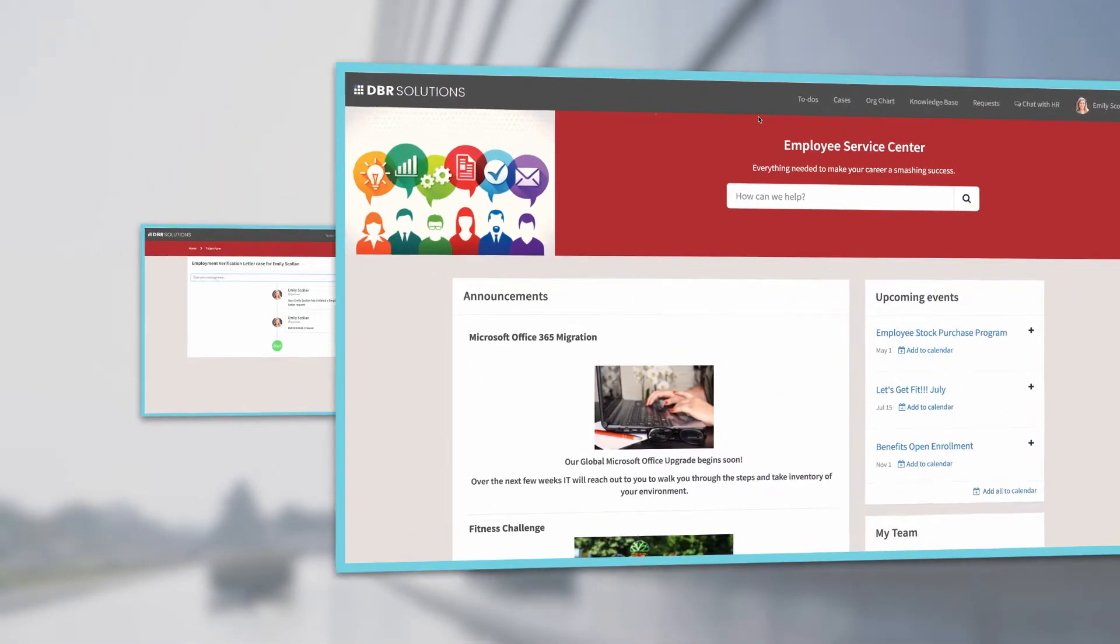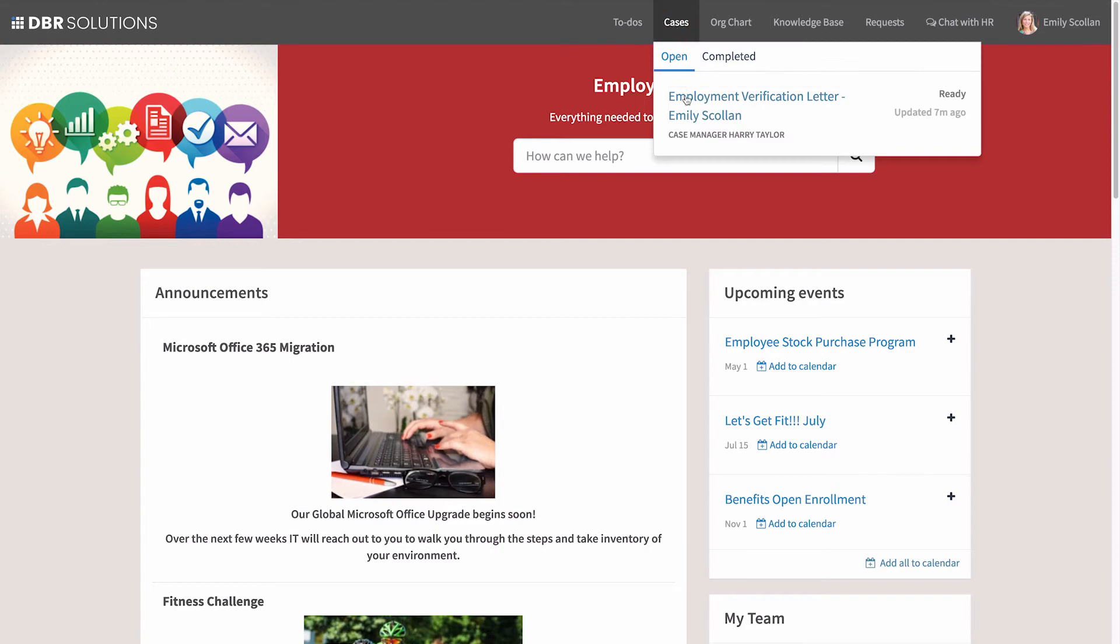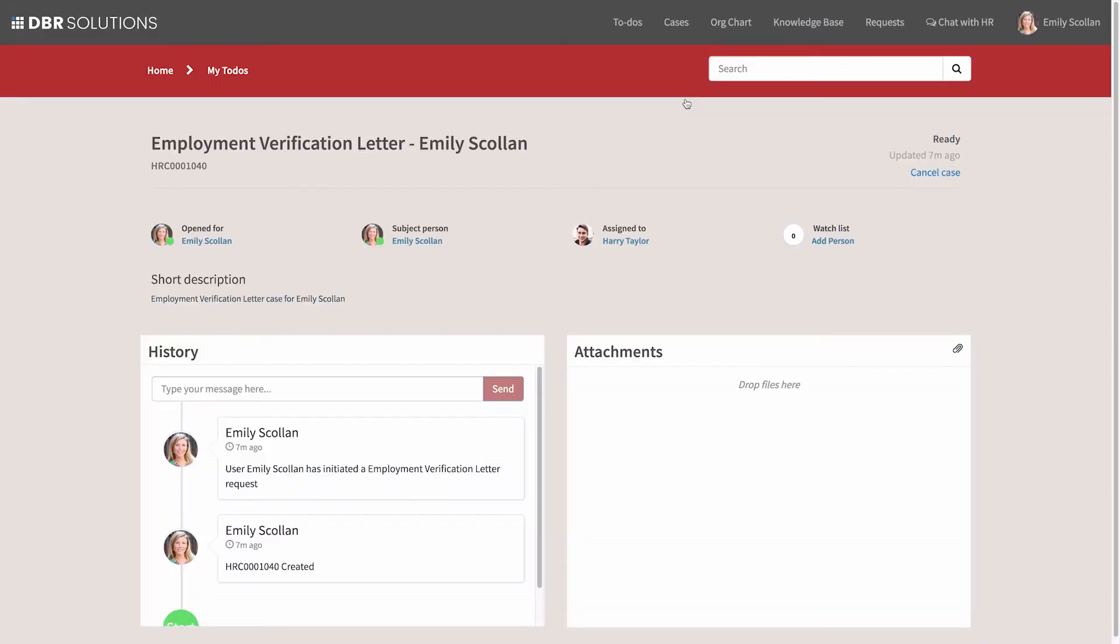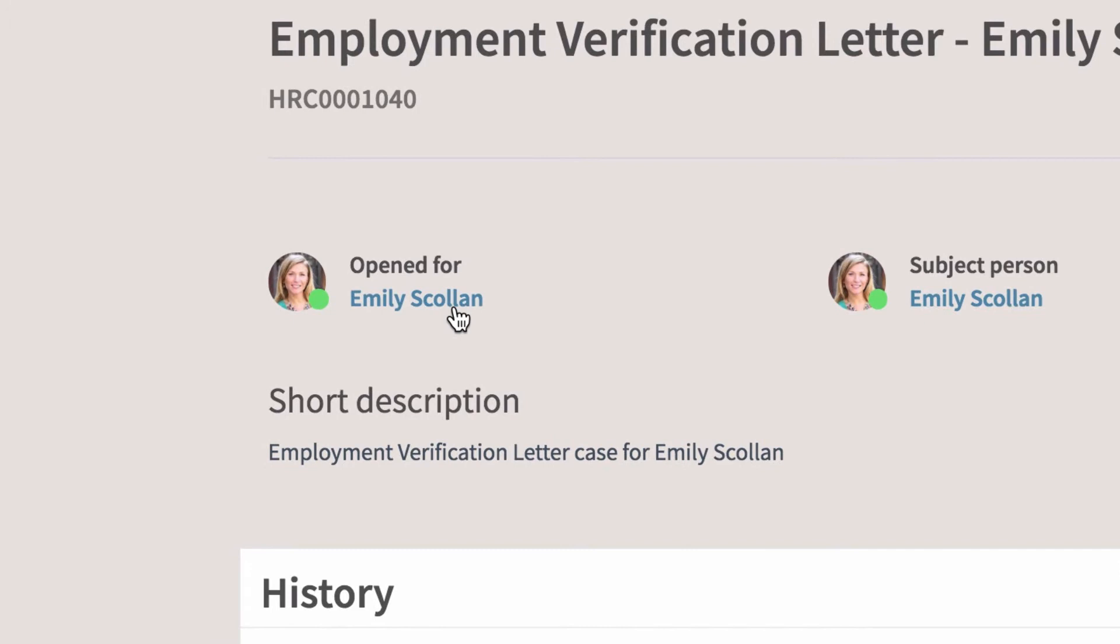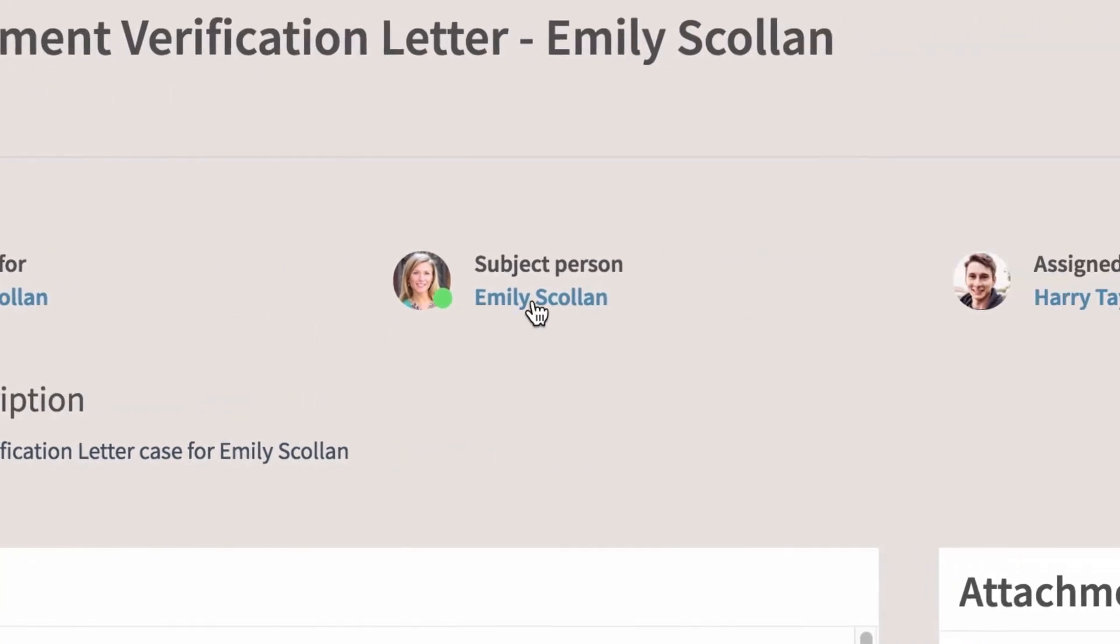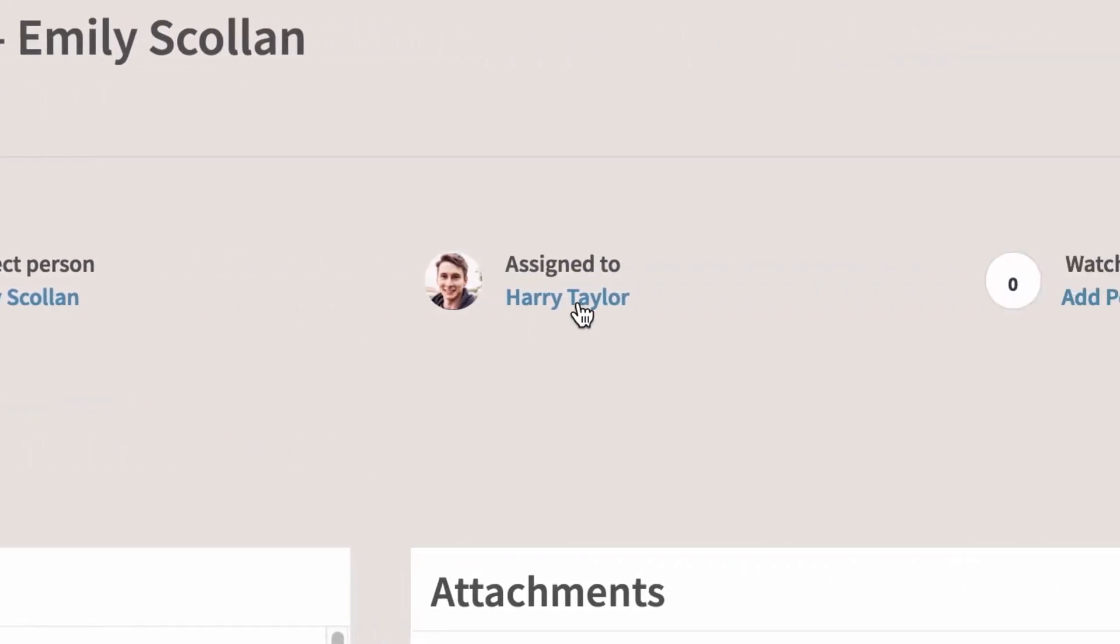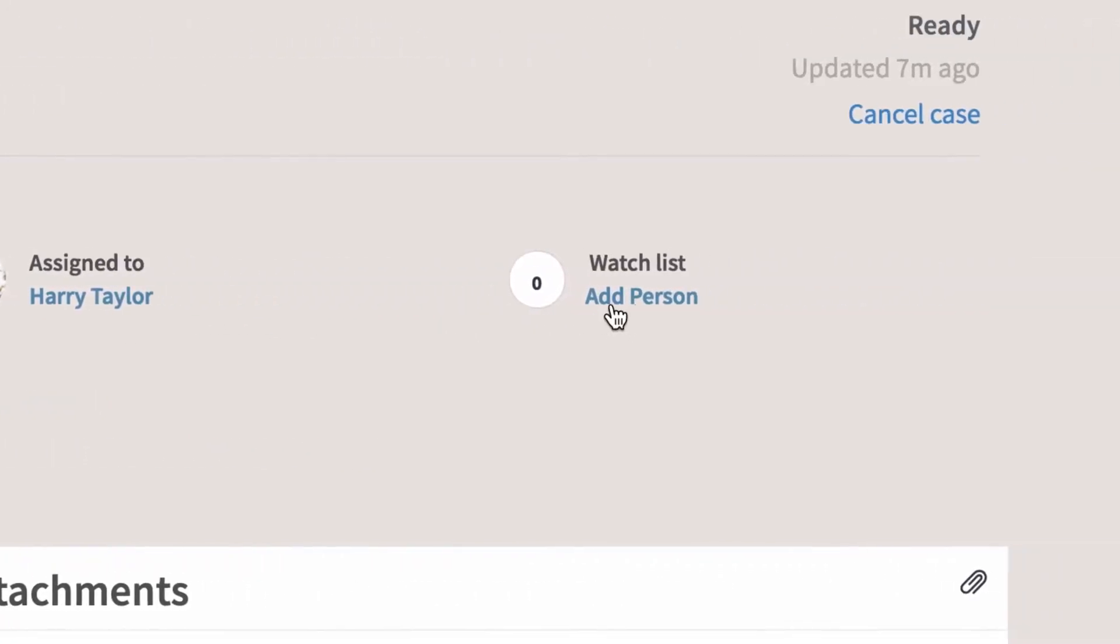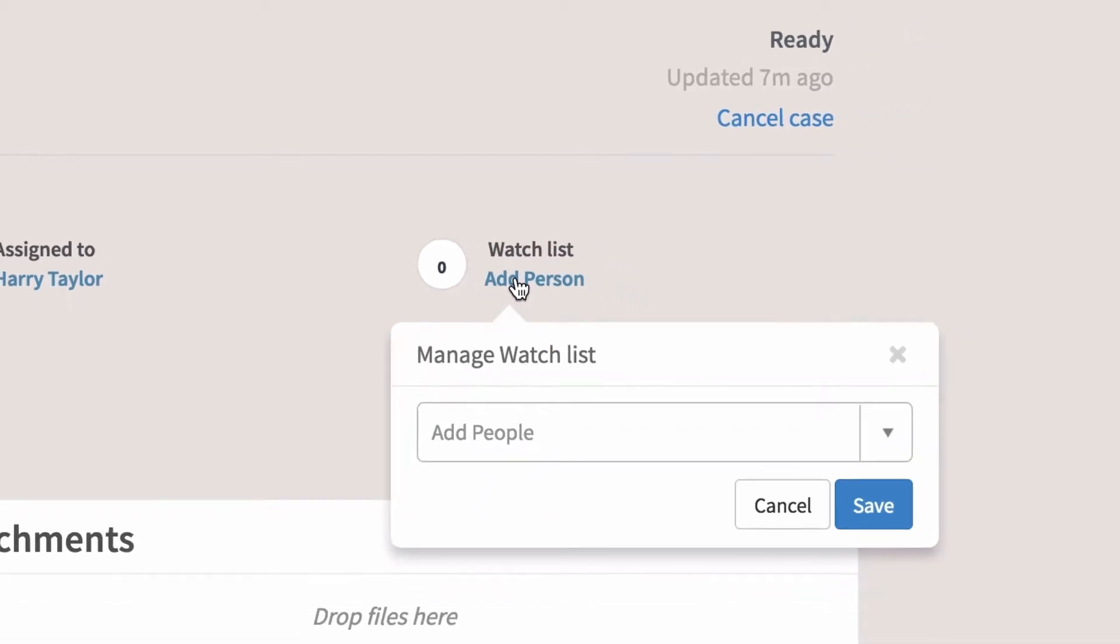Later, we can check on the status of our request from the Cases link. The new HR case opens, and we can see who the request was opened for, the subject person, and who it's assigned to. Additional people, such as a supervisor, can be added to the watchlist to receive notifications about updates to the case.